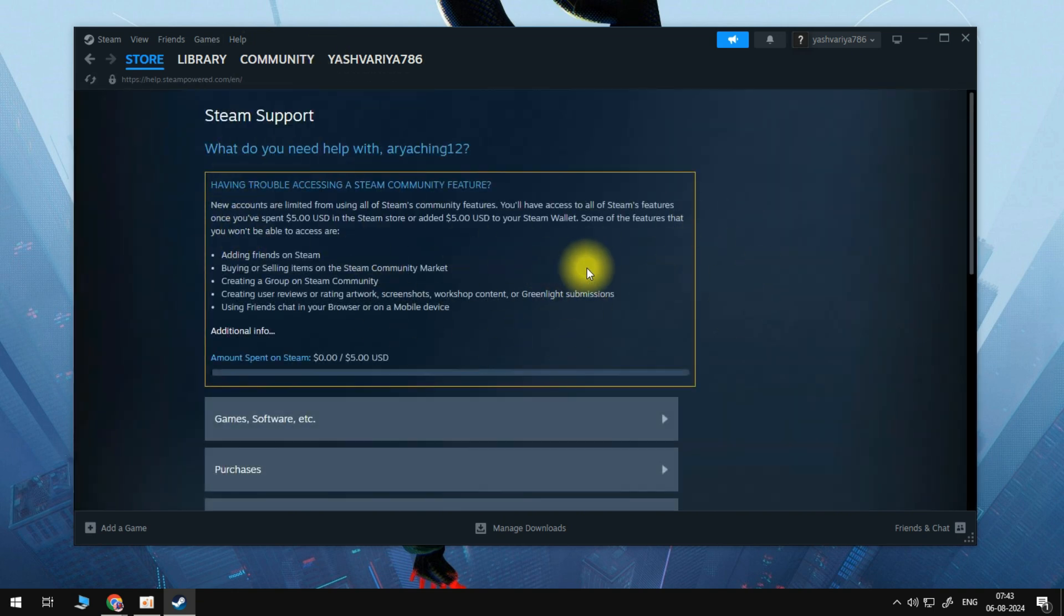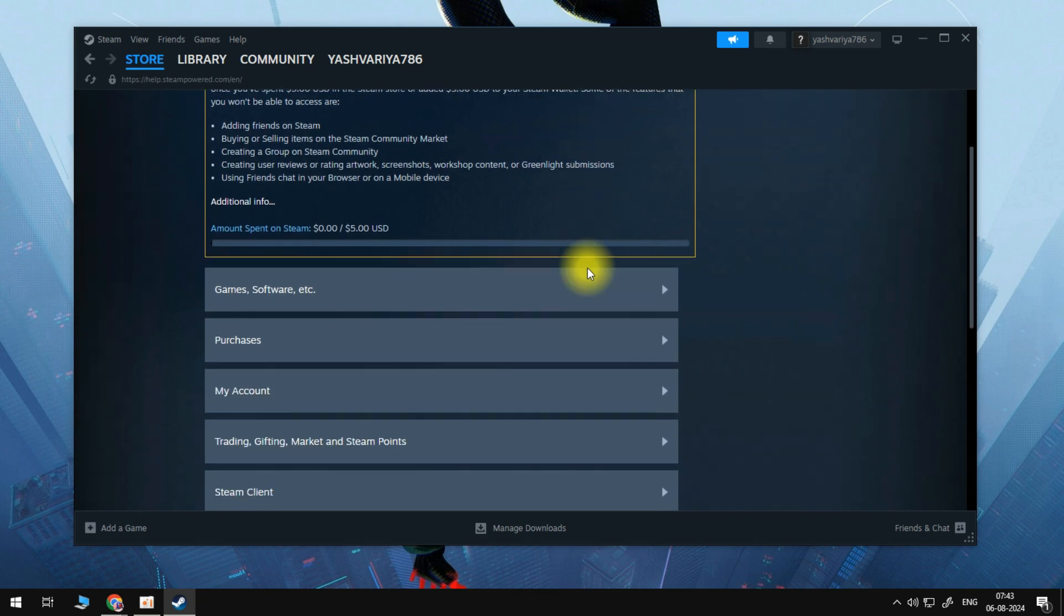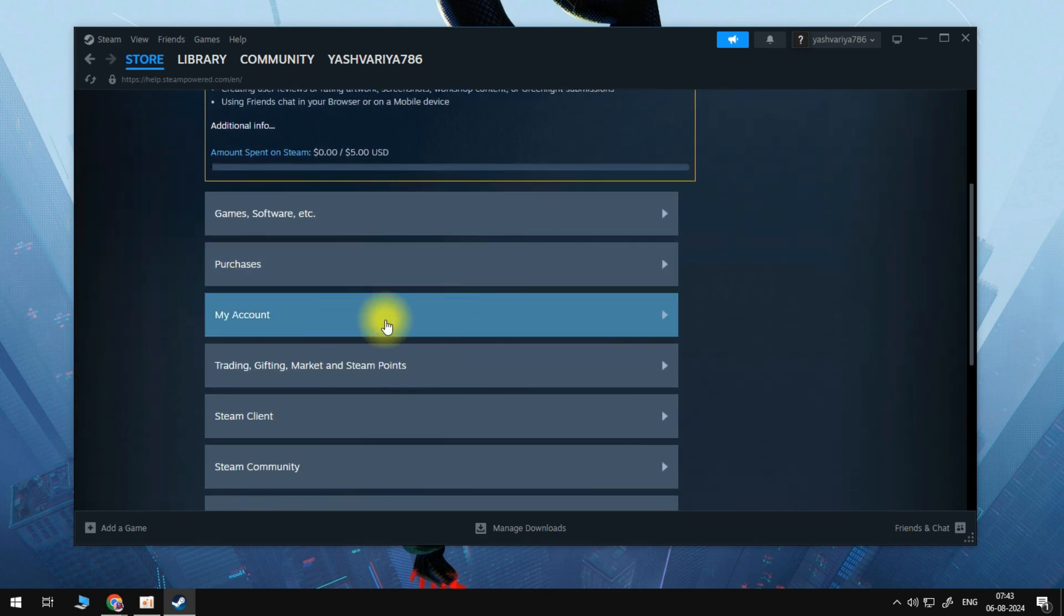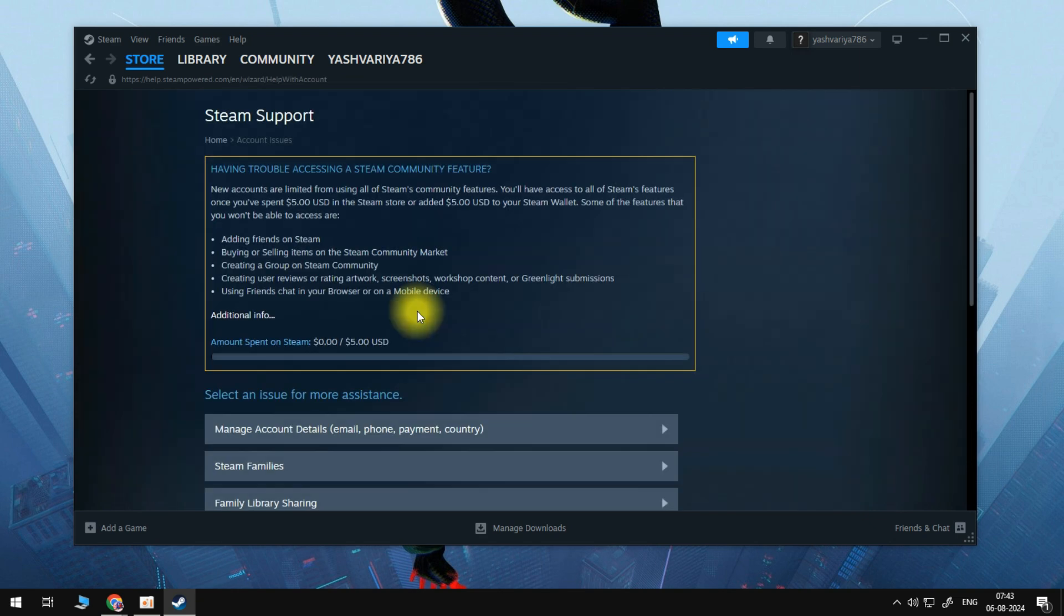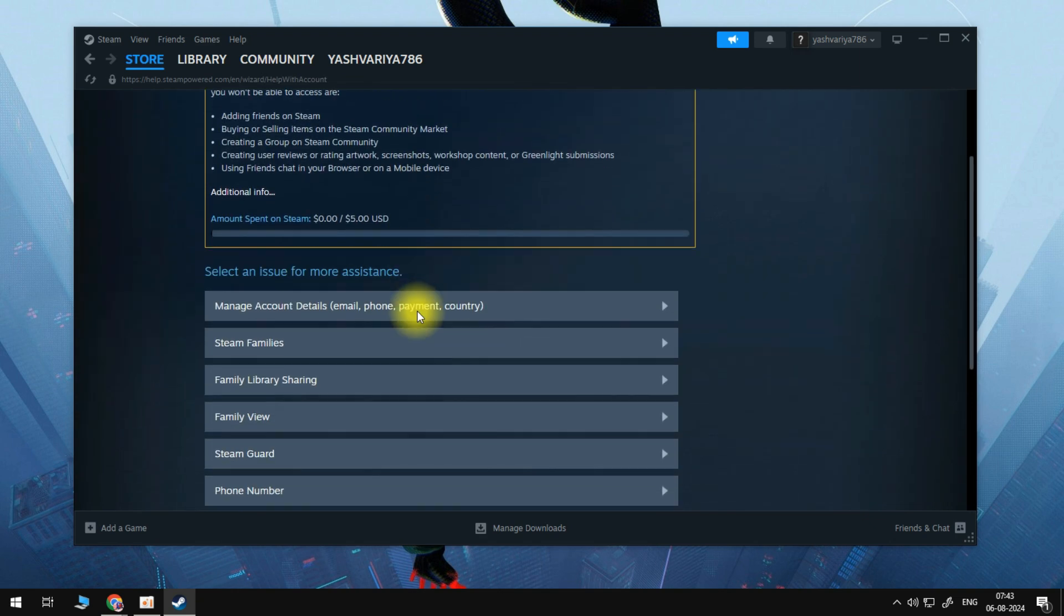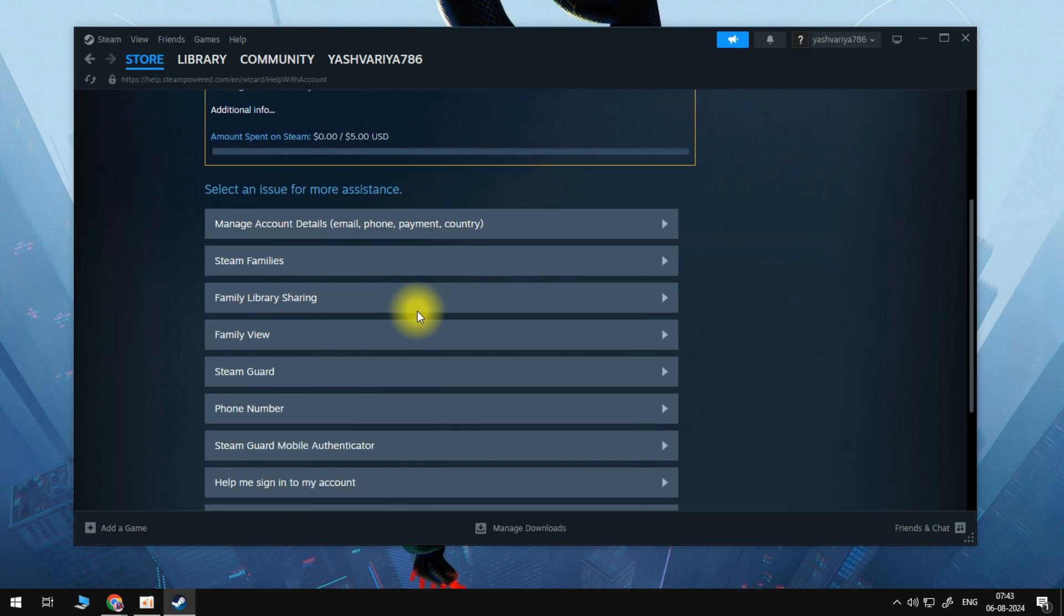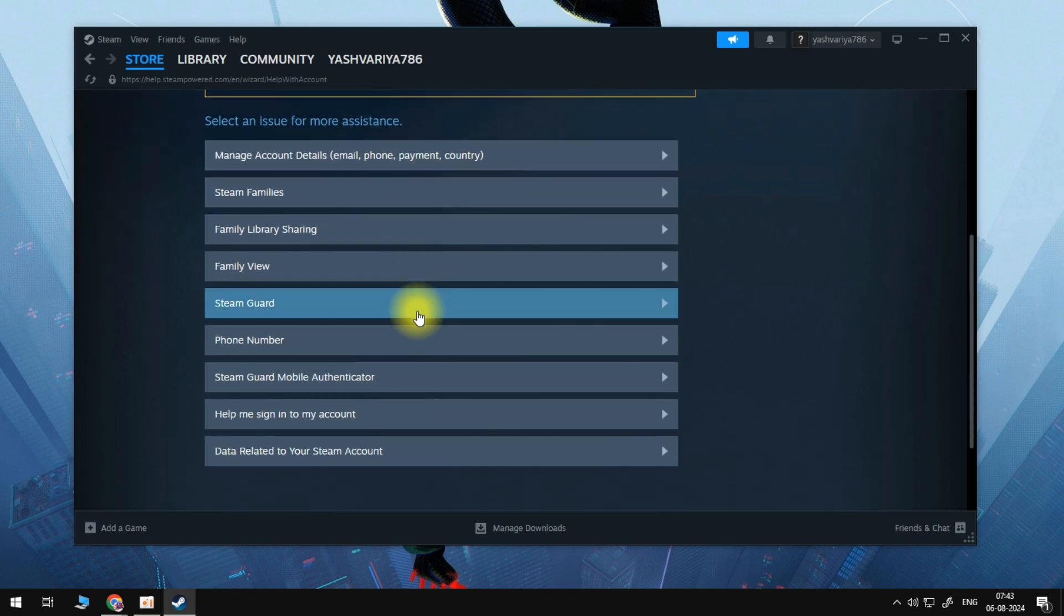So from here, what we want to do is we want to click on the option for my account. And then once we click on this, you will get these options right here. And the one we need in today's video will be help me sign in to my account.